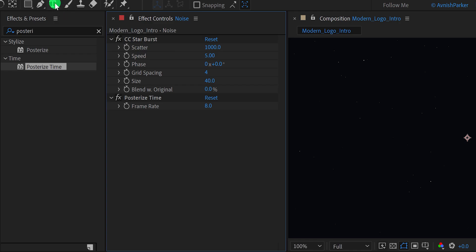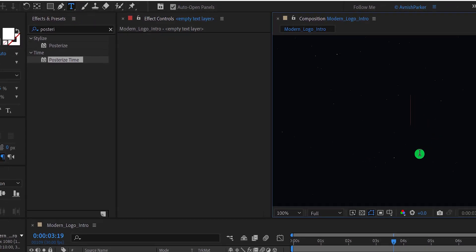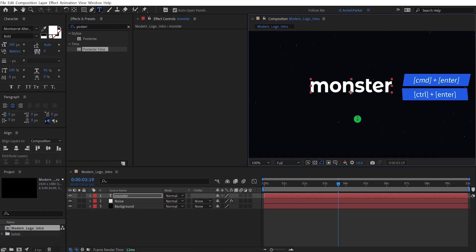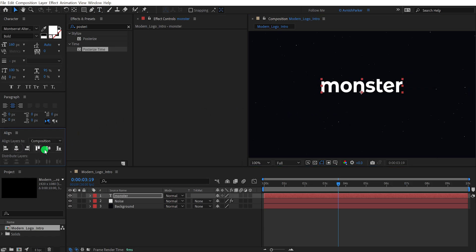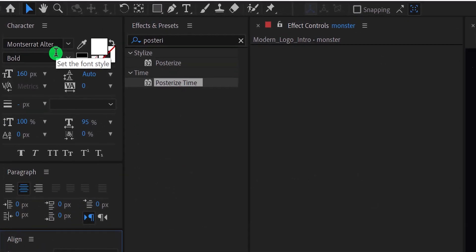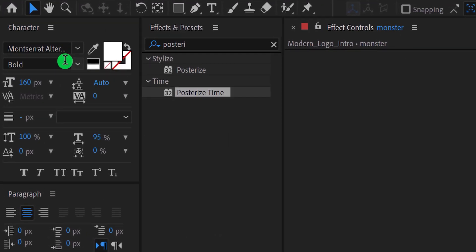Let's add our text now. Go to the tools and select the text tool. Click anywhere on the screen and start typing your text. Exit the typing tool by pressing Ctrl or Cmd plus Enter on your keyboard, then align your text to the center. I am using the Montserrat alternative font with the bold font style, and my text size is 160 pixels. You can download this font from the link in the description.